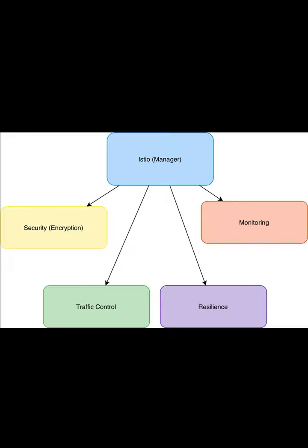Two, security. Istio ensures that all communication between services is secure. It encrypts messages between services so no one can intercept or tamper with the data.